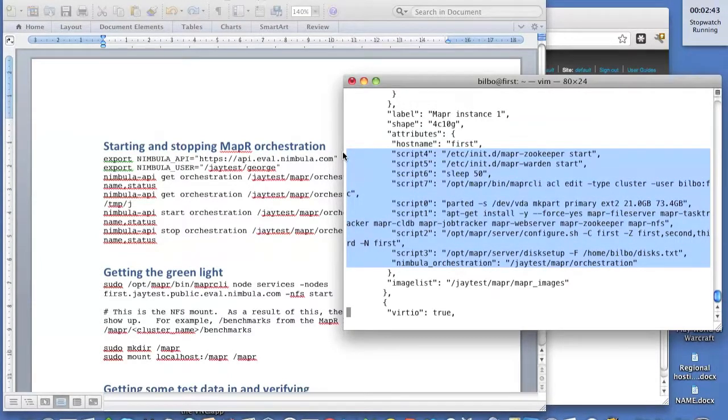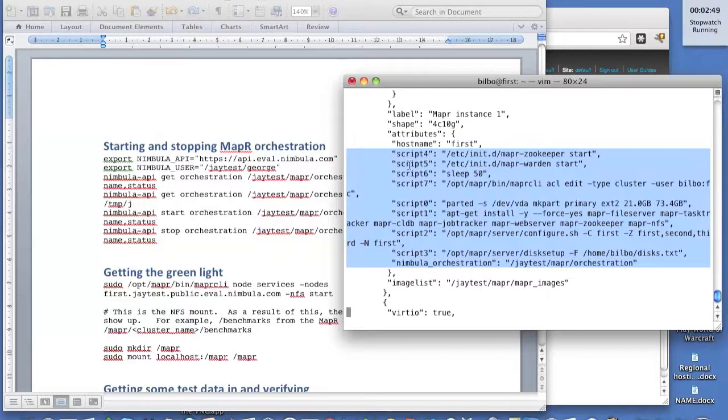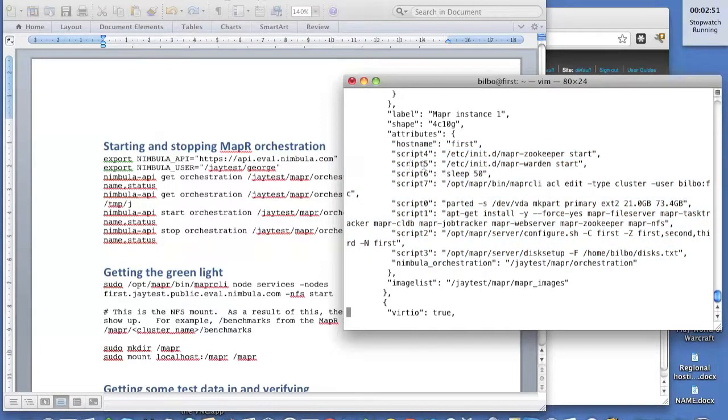There's a particular set of configuration things that you need to do to start MapR, and so we're passing in a bunch of key value pairs, which tell the RC scripts in the image what to run and how to configure the instance to be a MapReduce master here.